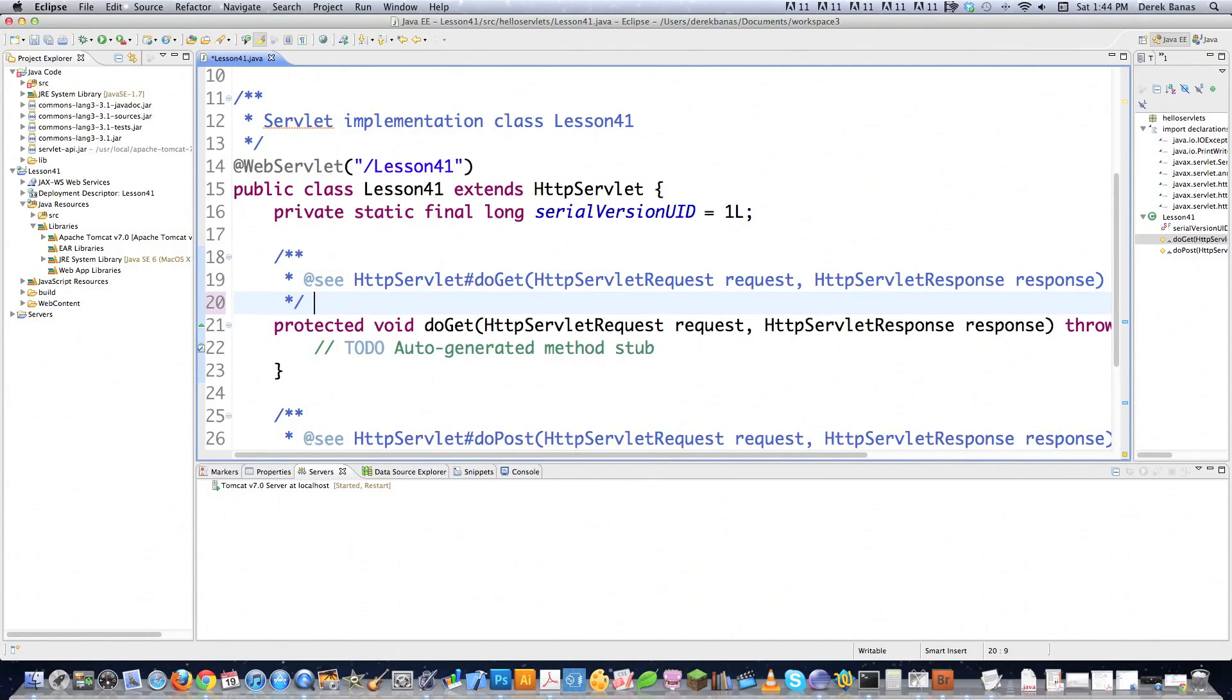But what a GET request just sends data as part of the URL. So if you just have golf.com blah blah blah /about.html. And then if somebody wanted to pass along city and Pittsburgh, like that's what a GET request is.